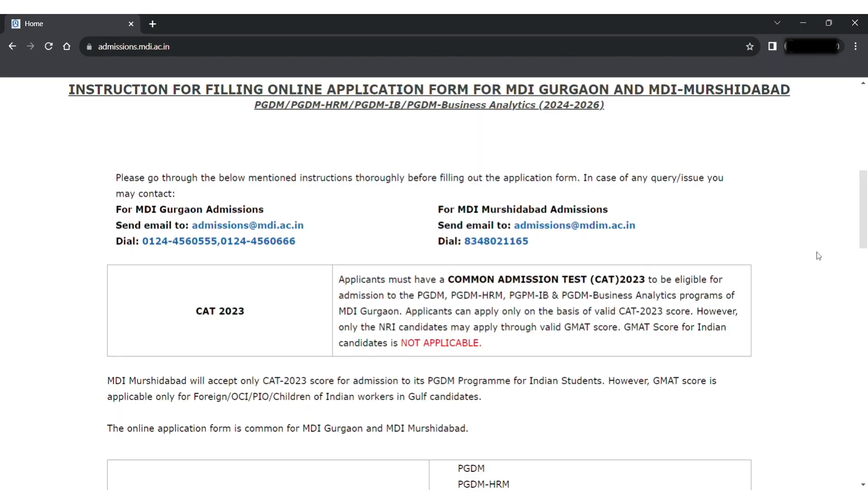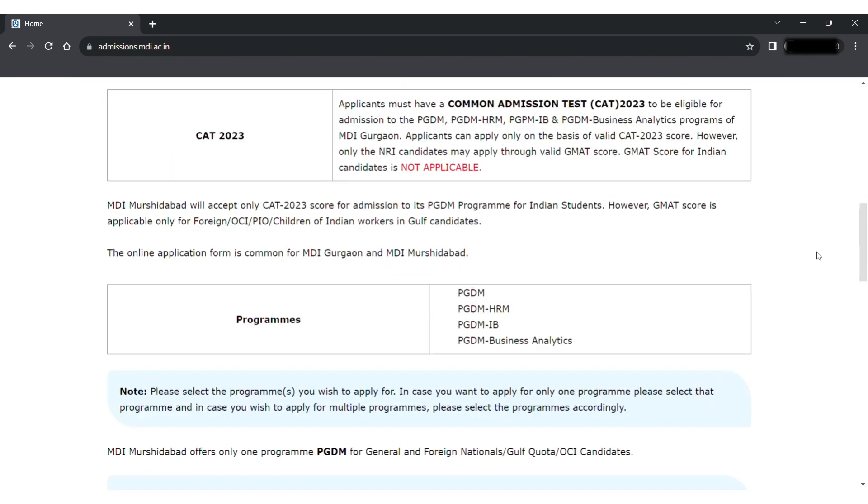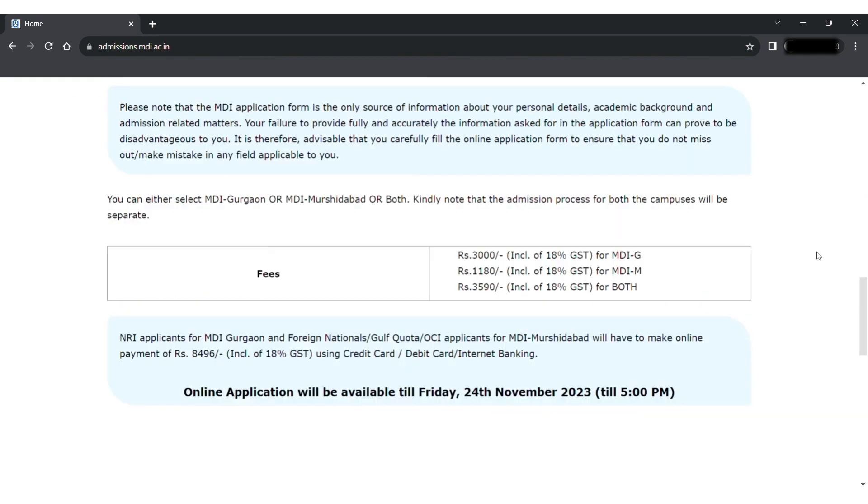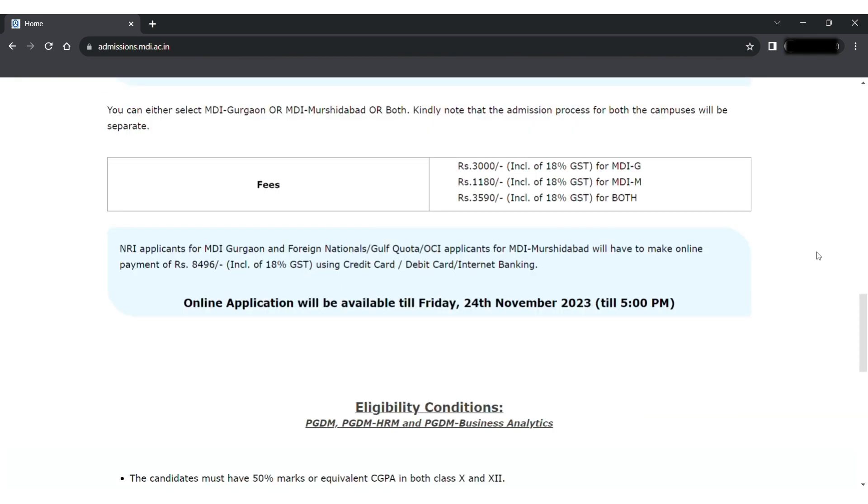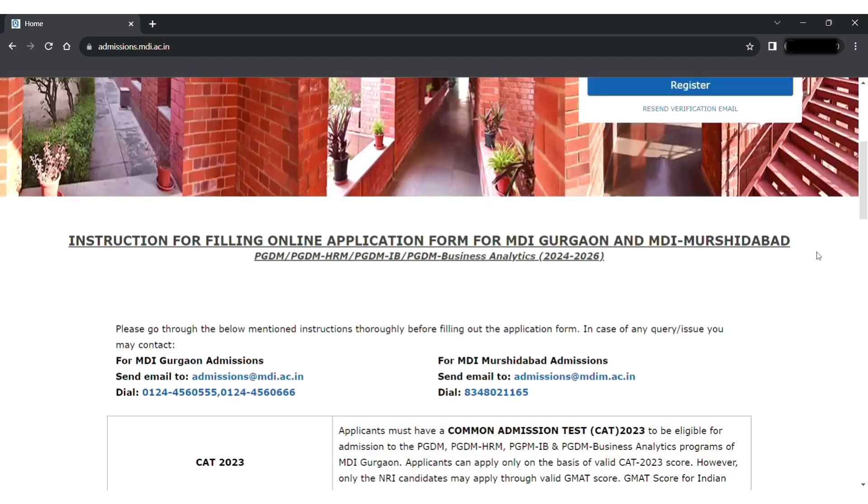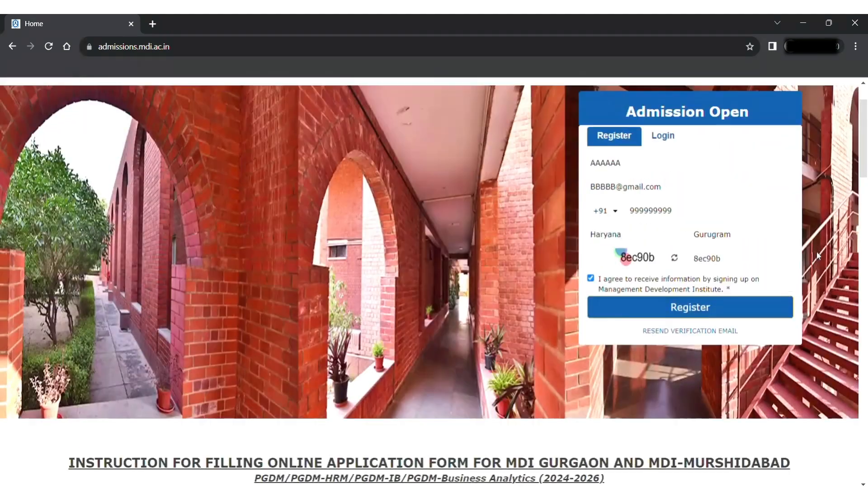For starting the form filling, it is highly recommended to go through the instructions available on the same link. Once you have gone through the instructions, you can proceed and register yourself to access the application form.